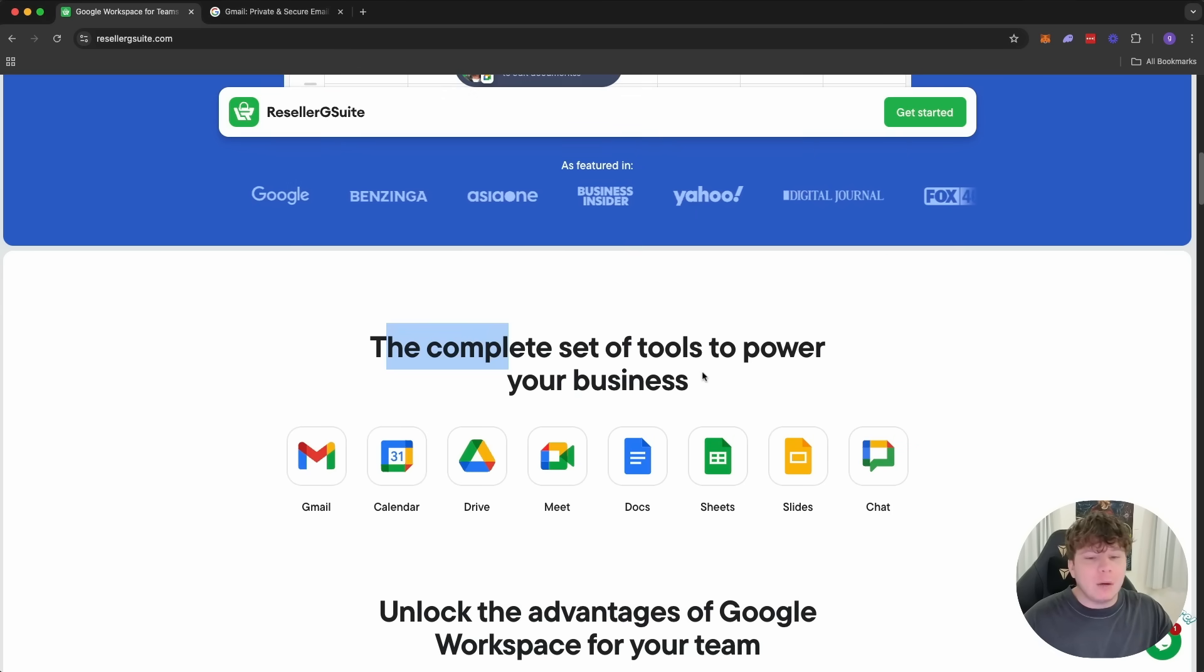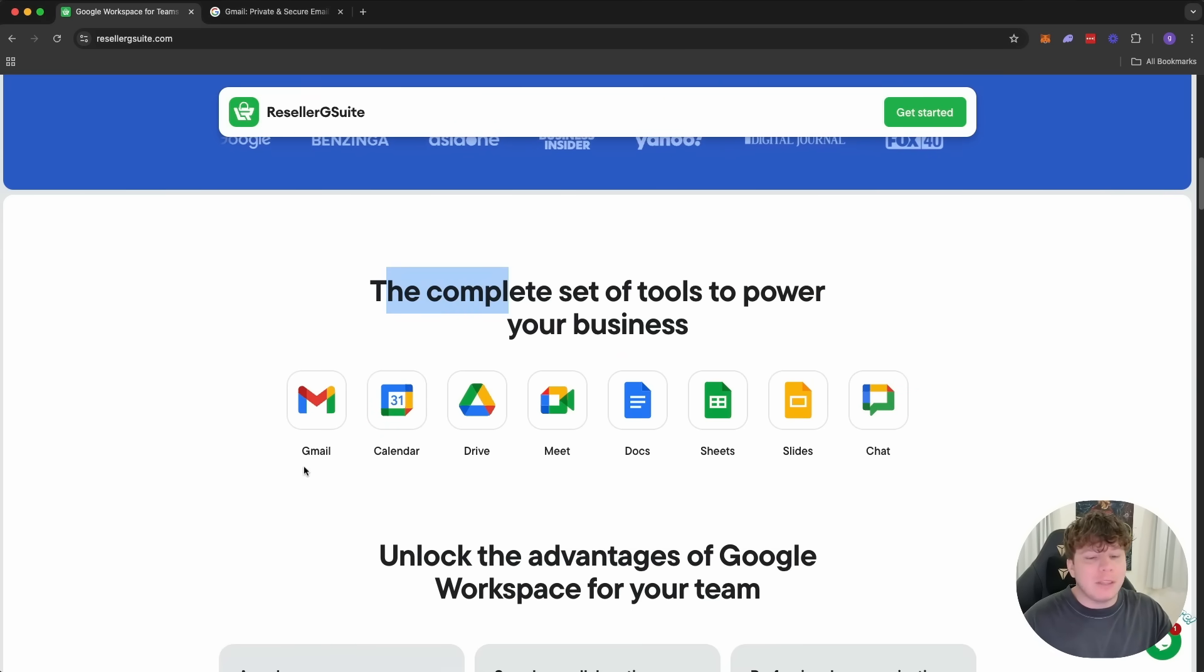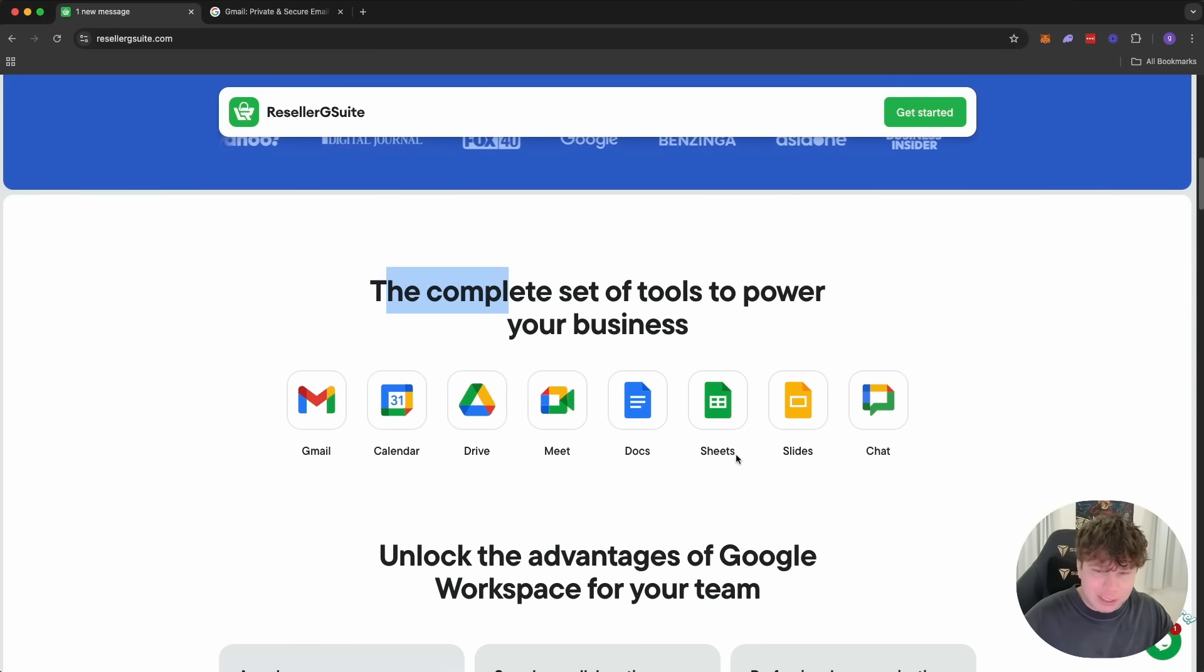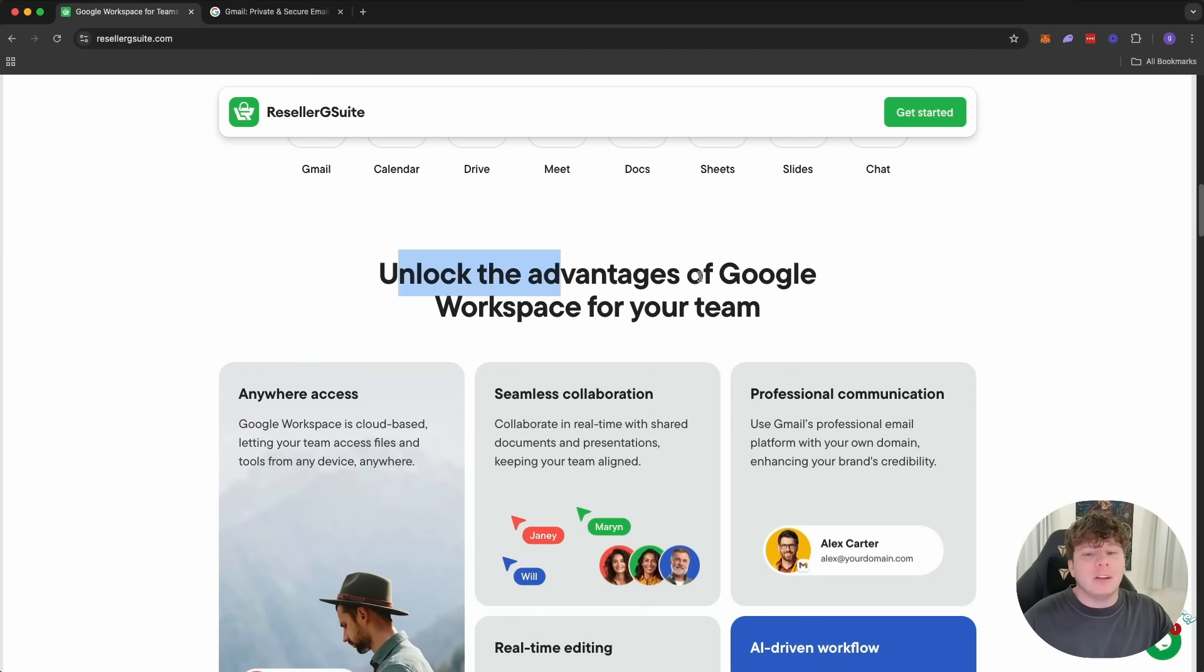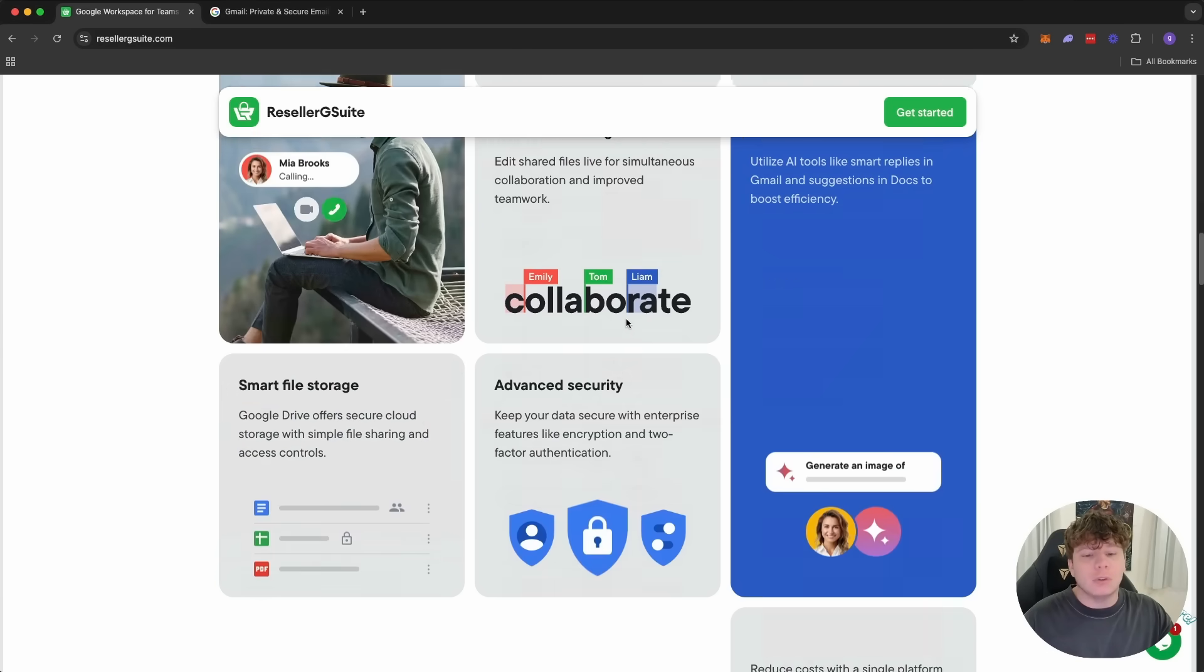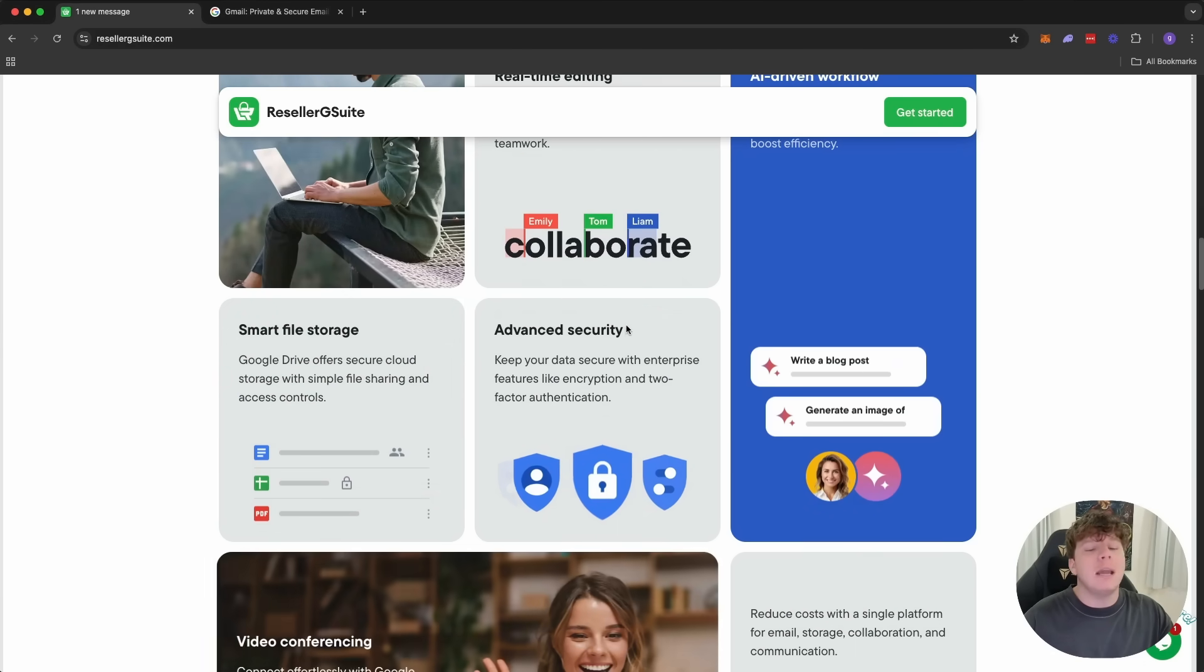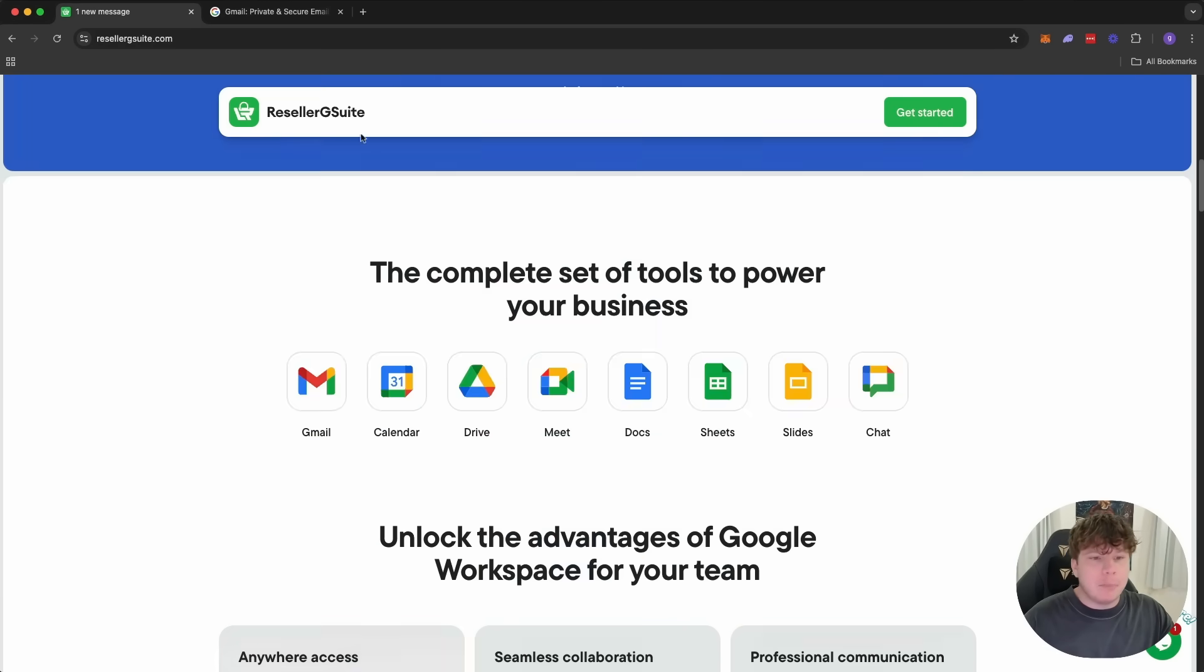It has the complete set of tools to power your business, whether that's Gmail, Calendar, Drive, Meet, Docs, Sheets, Slides, Chat, whatever it is. You can unlock the advantage of Google Workspace for your team for an amazing, amazing price.